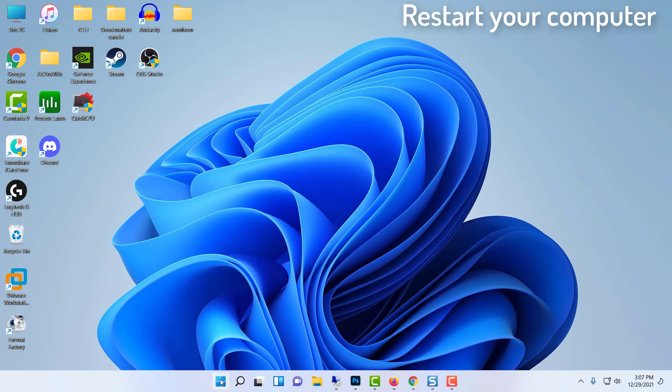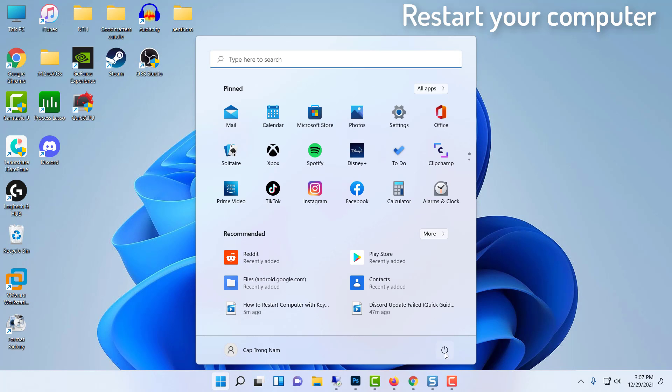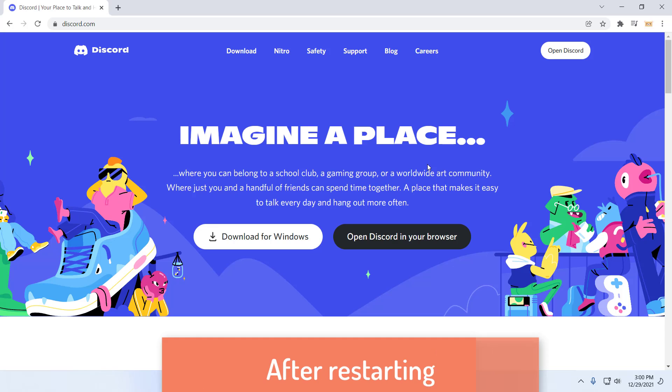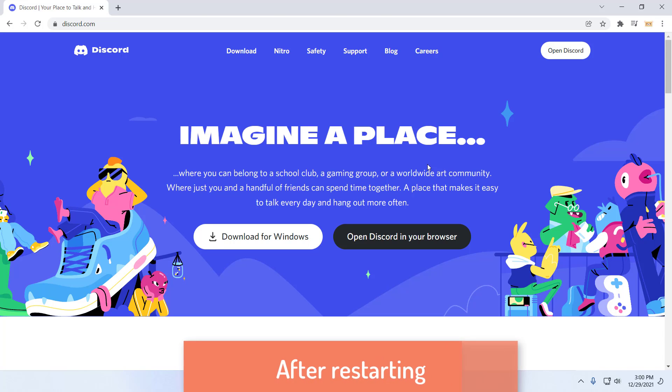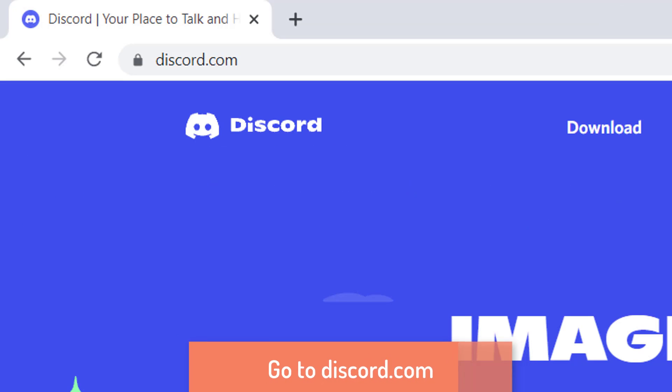Restart your computer. After restarting, go to the following page to download the latest version of Discord.